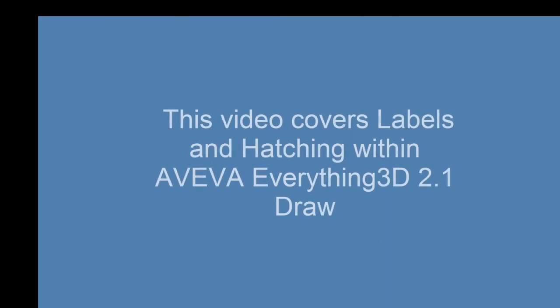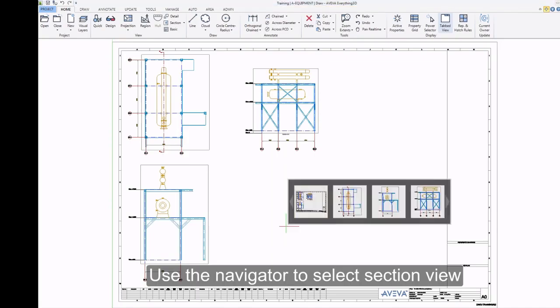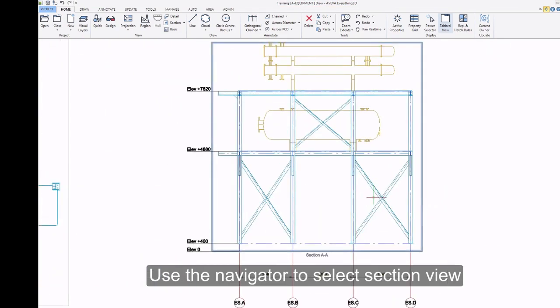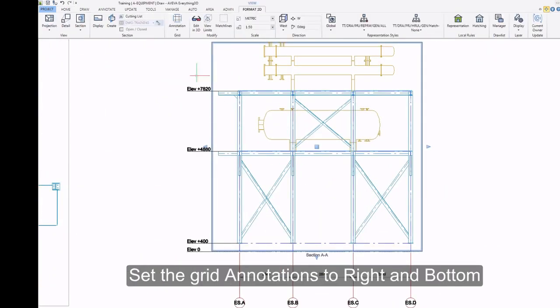This video covers labels and hatching within Aviva Everything 3D 2.1 draw. Use the Navigator to select Section View. Set the grip annotations to Right and Bottom.